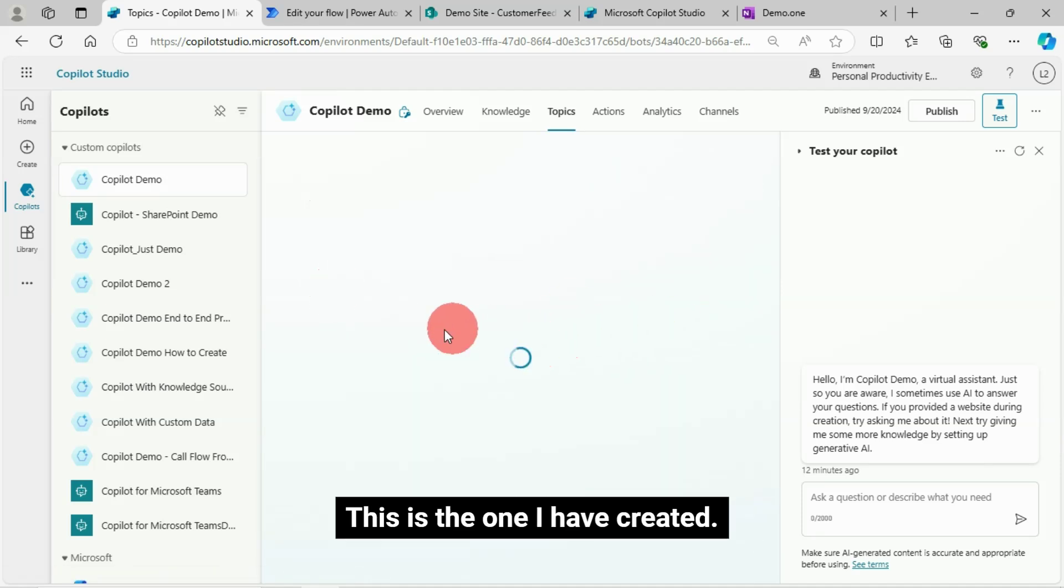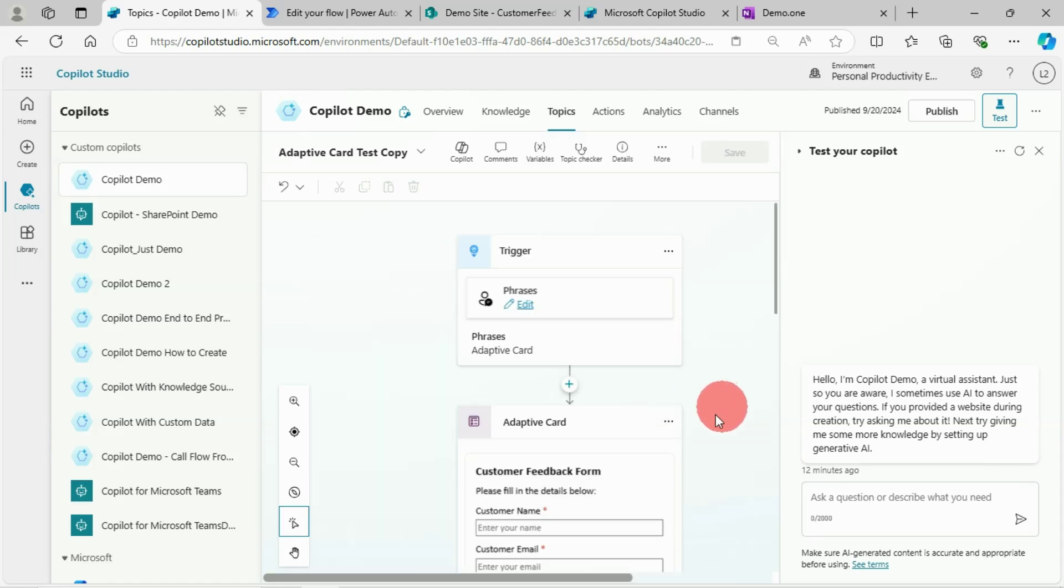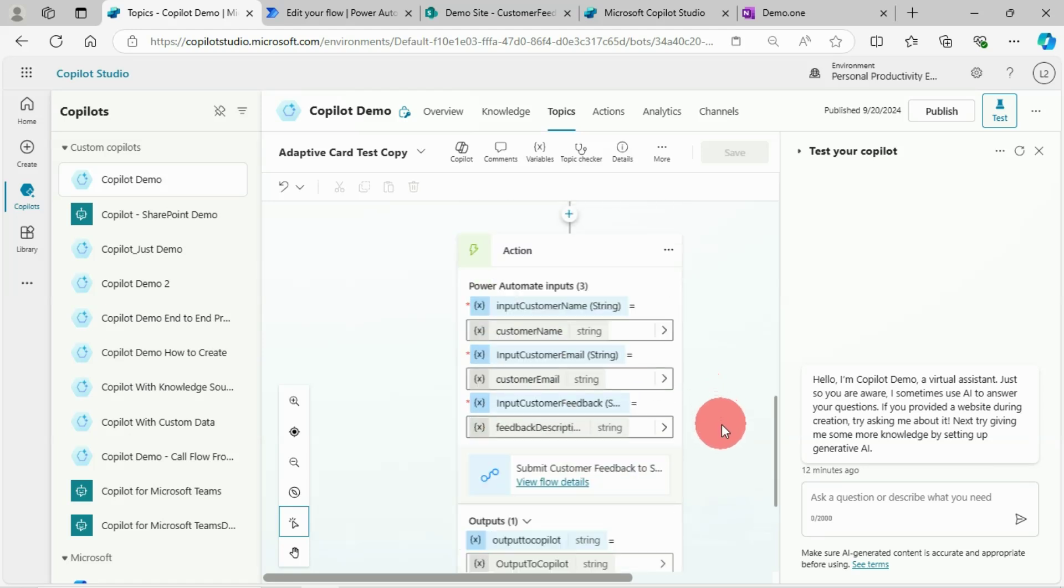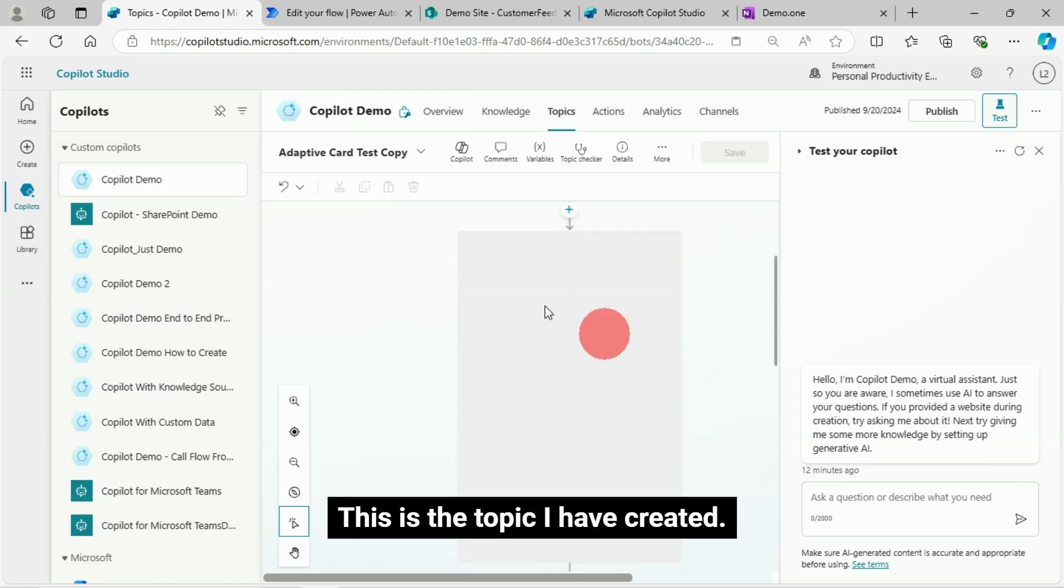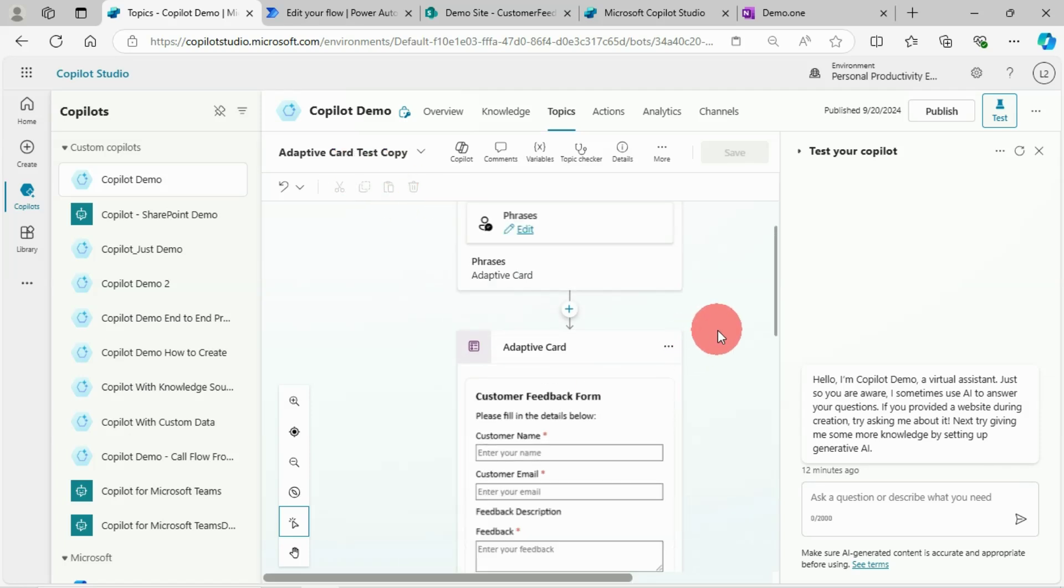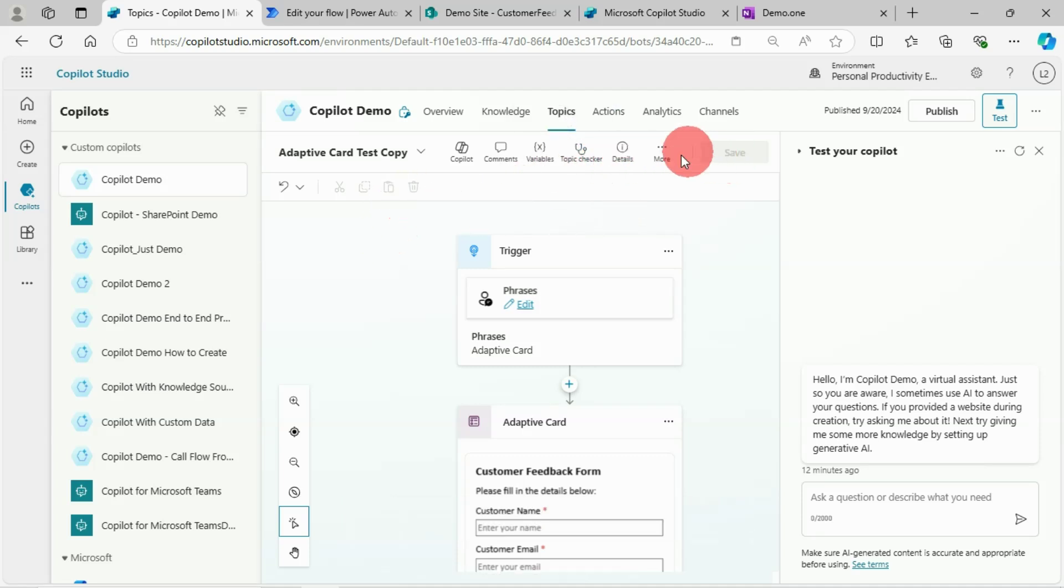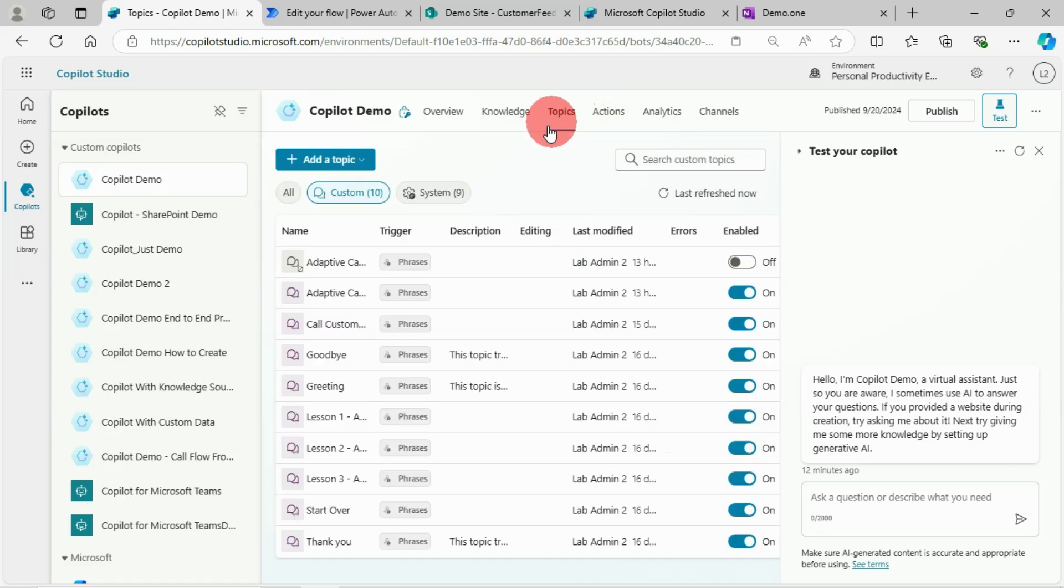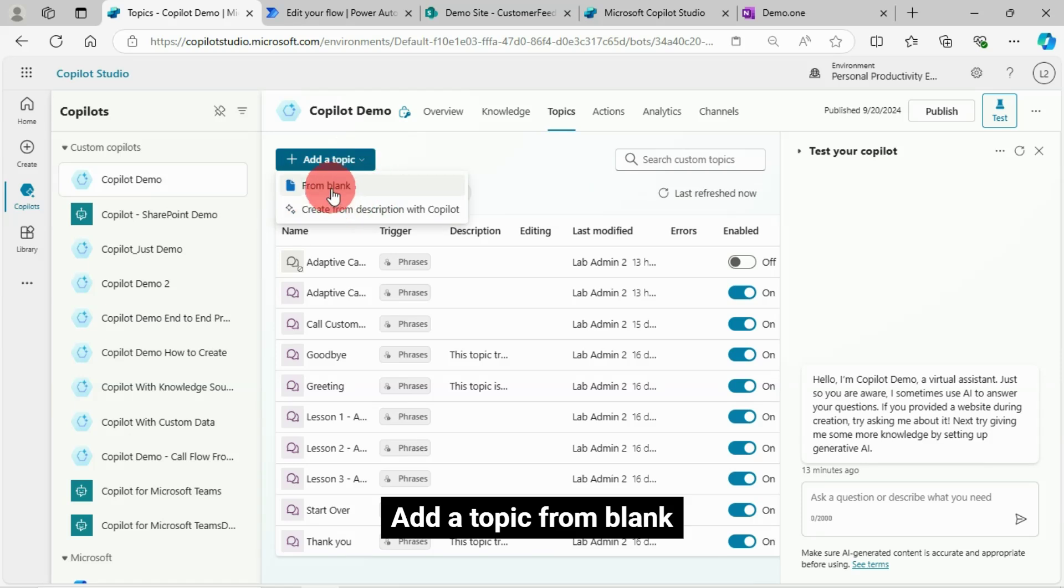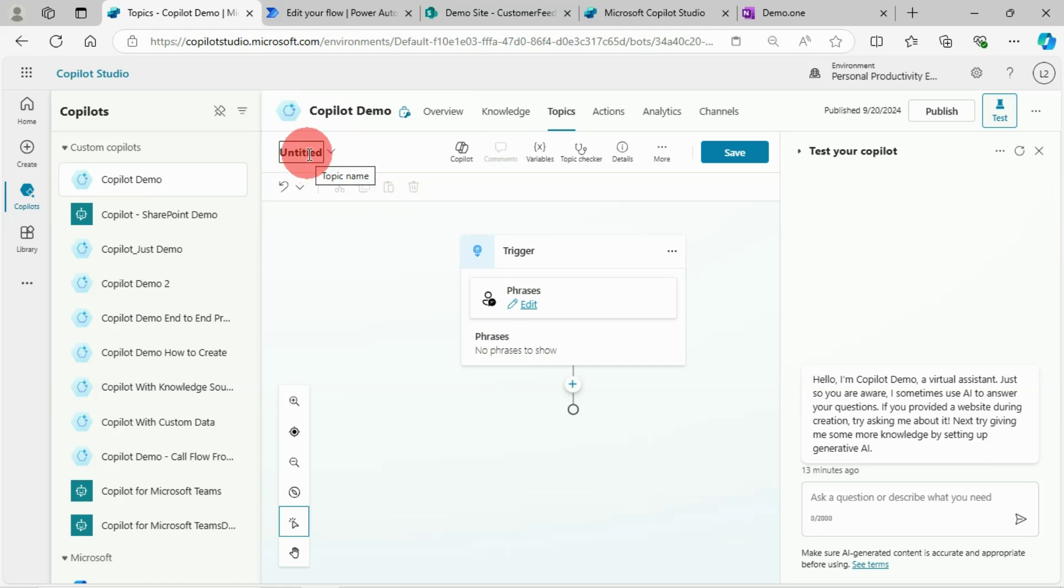This is the topic I have created. What I did was just go to add a topic from blank, then enter the name here. That's it.